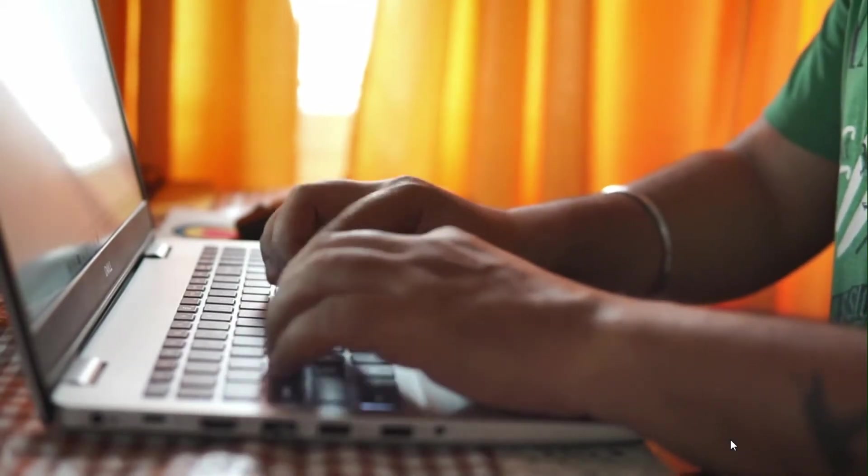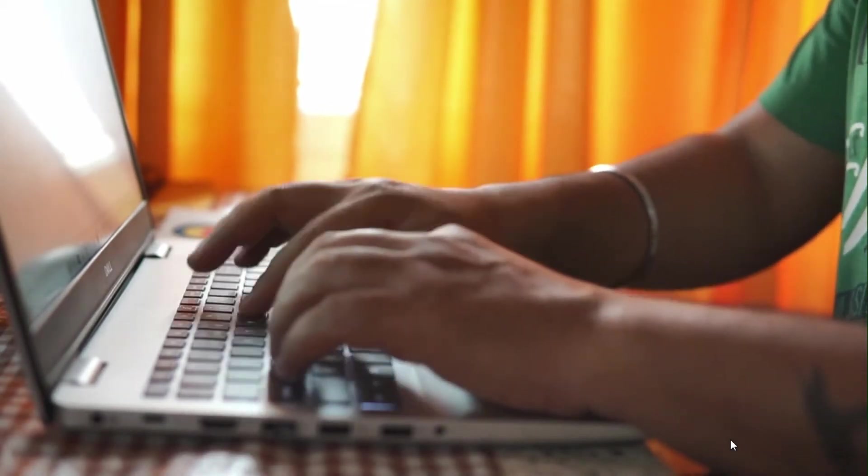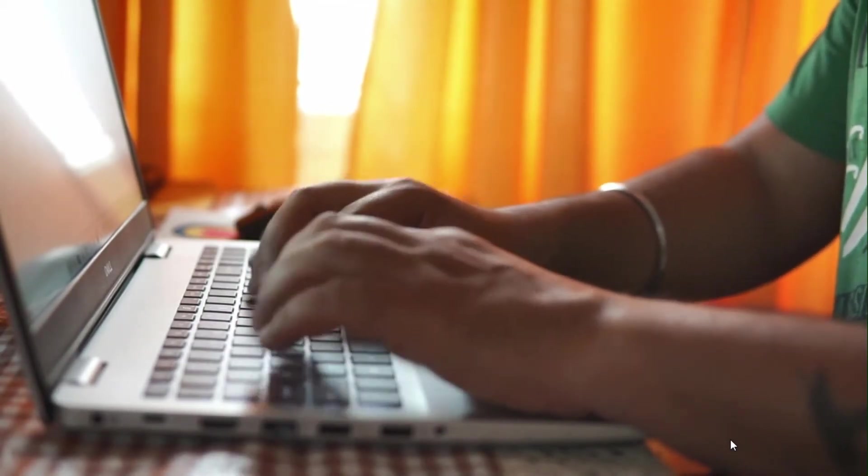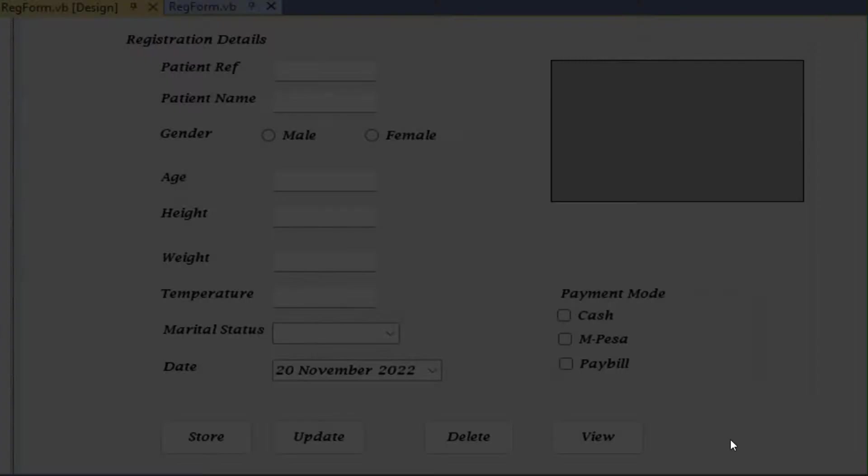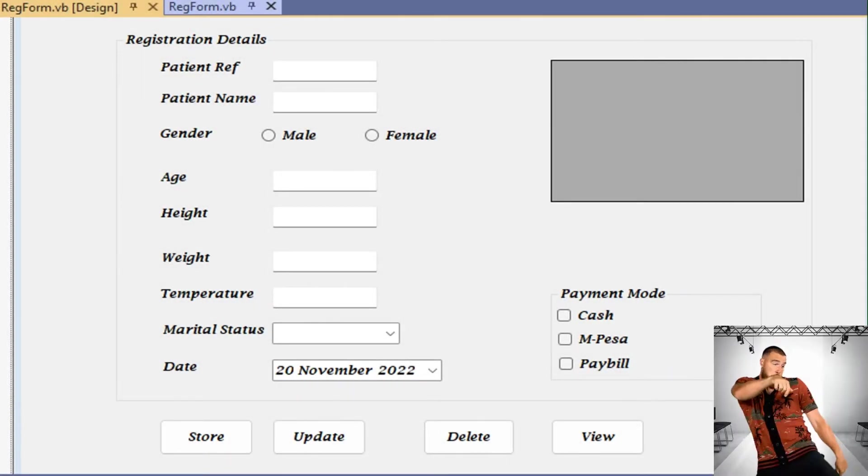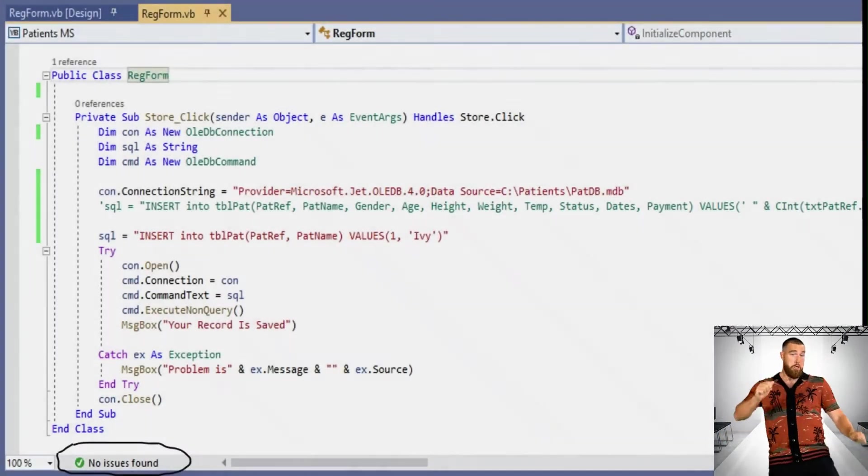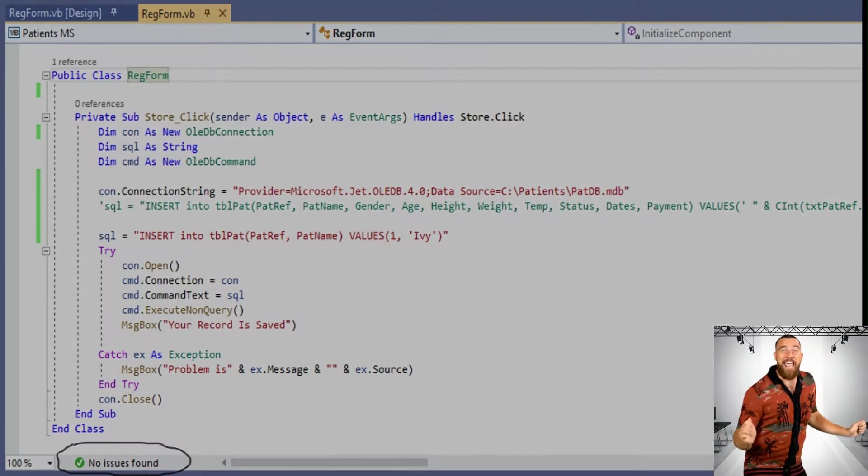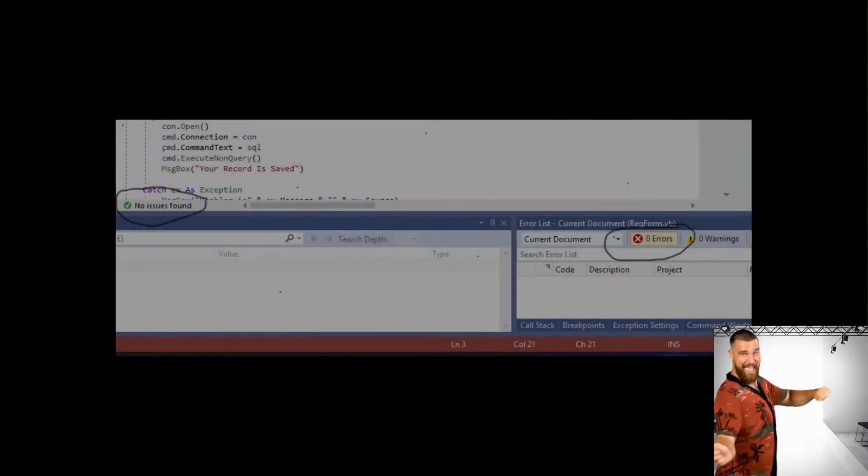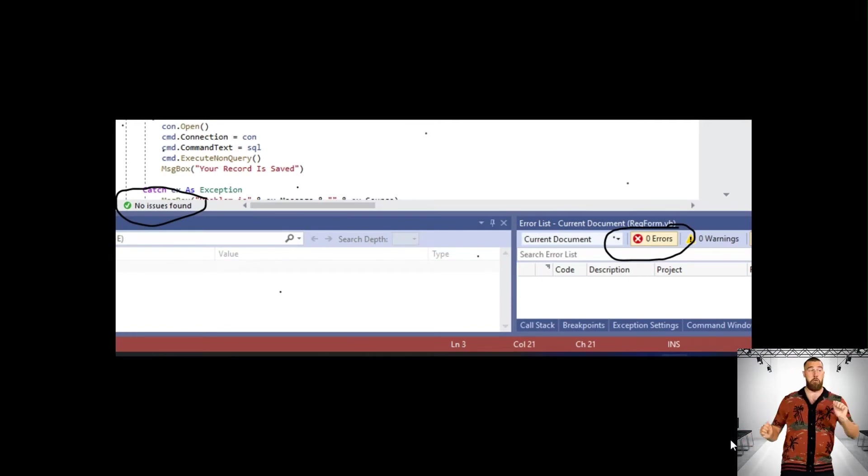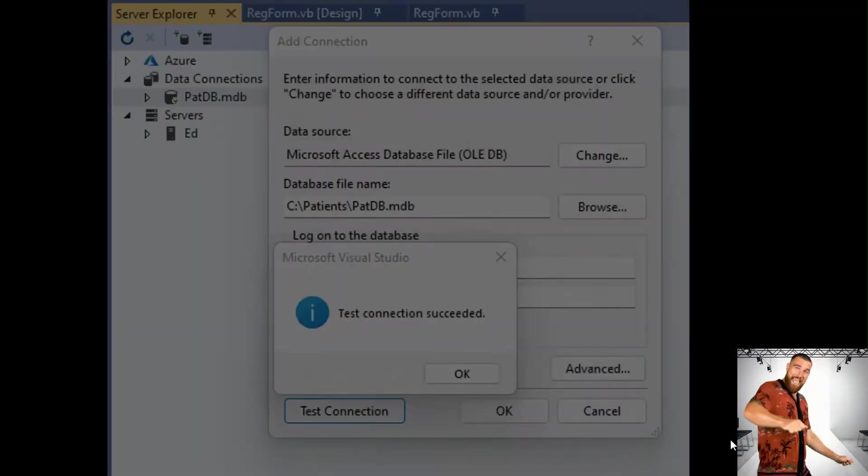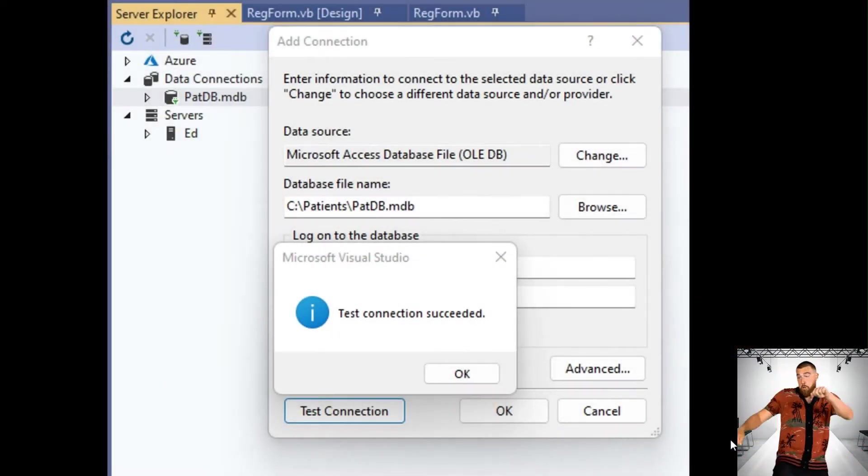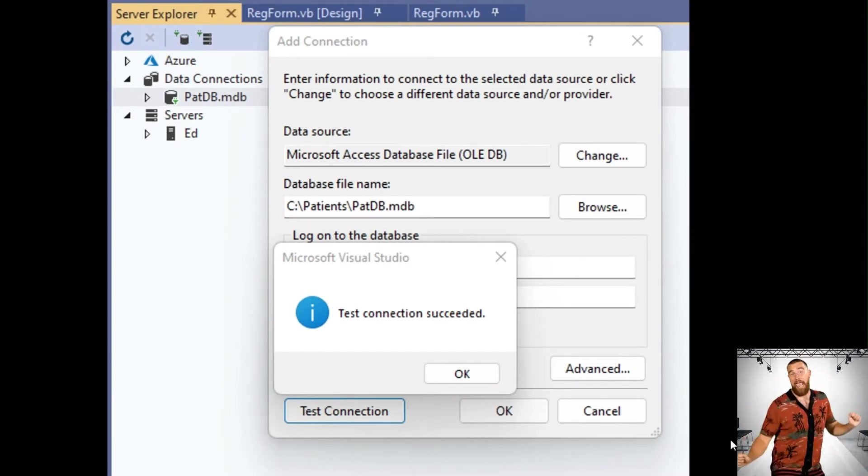Hello friends in the ICT multiverse. As programmers, sometimes when you're doing coding, you look at your graphical user interface, check. You look at your code, no issues found. You look at that particular code when you're debugging, zero errors. When you test your database connection, it's perfect.